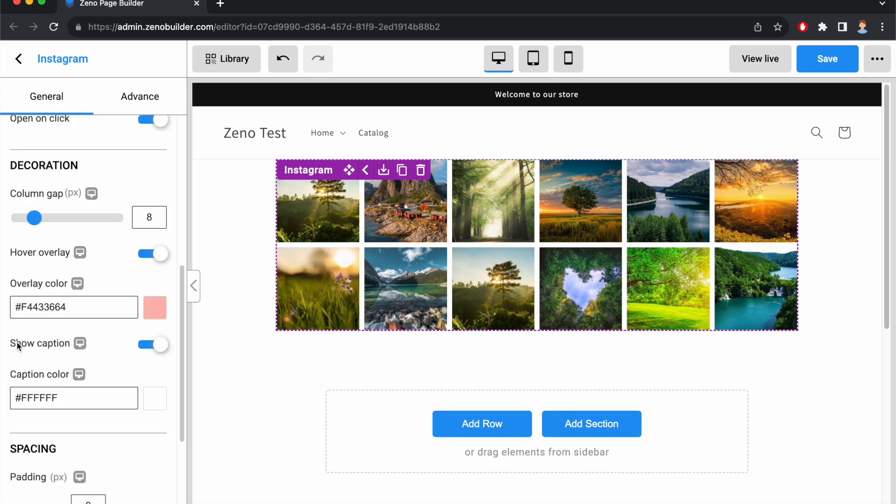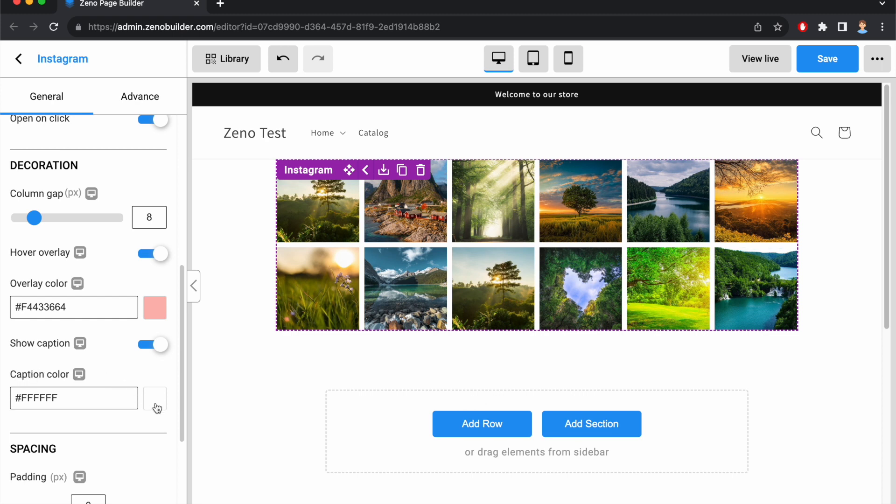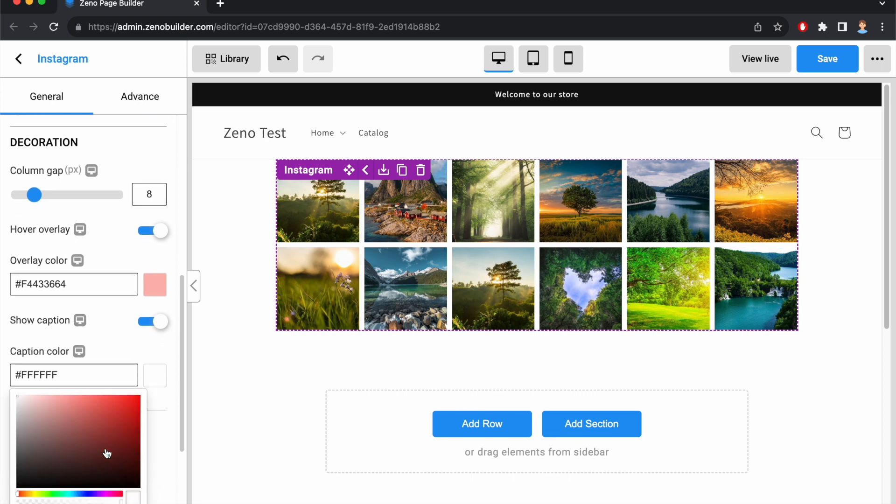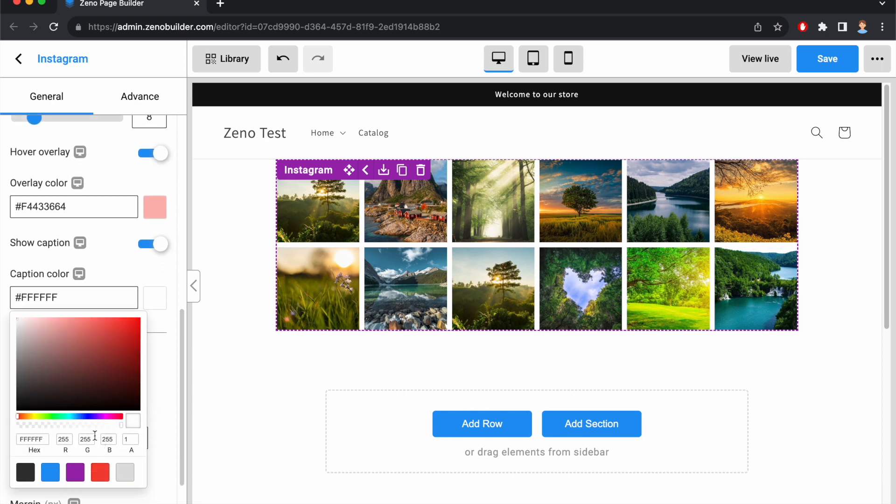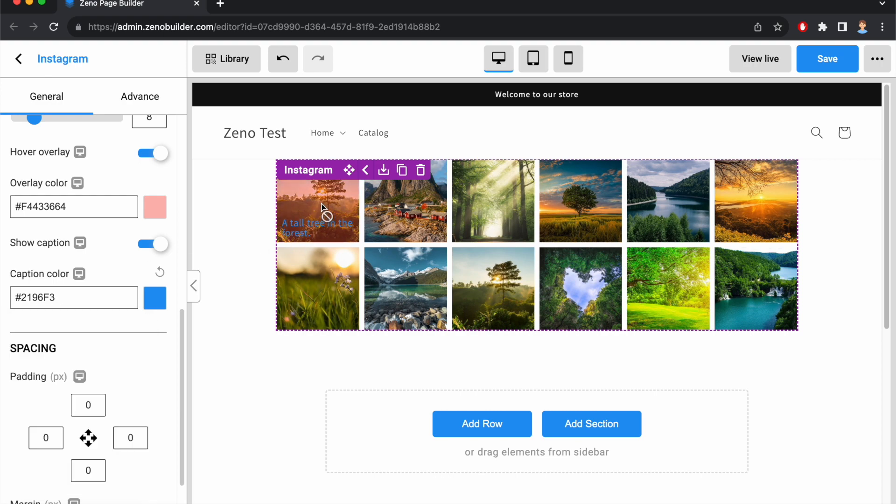And enable Show Caption. So if an image has a caption, it will show like this. You can also change the caption color. Let's say I want to change it to blue. And it shows like this.